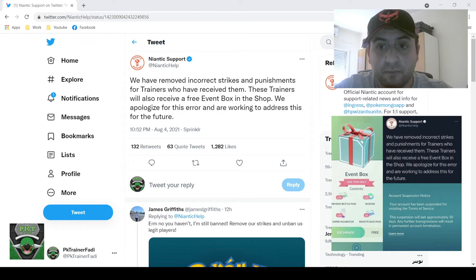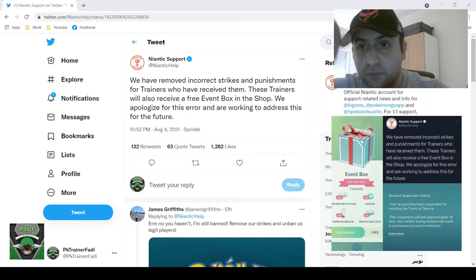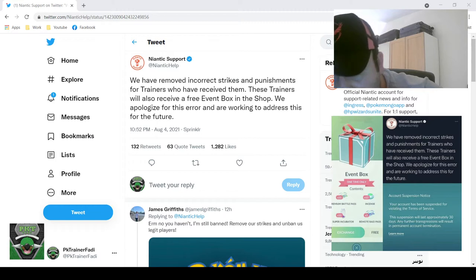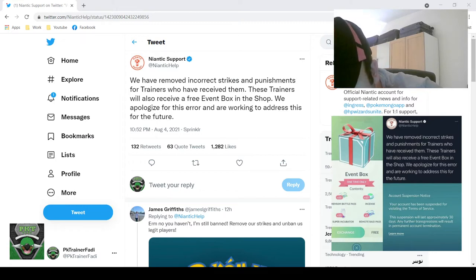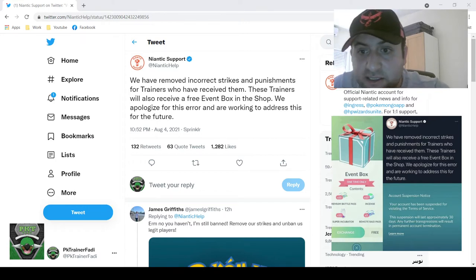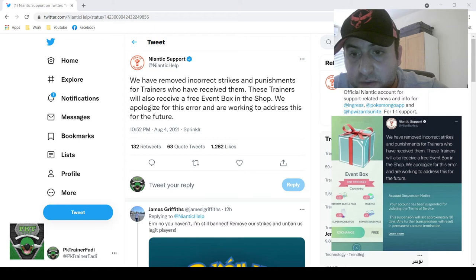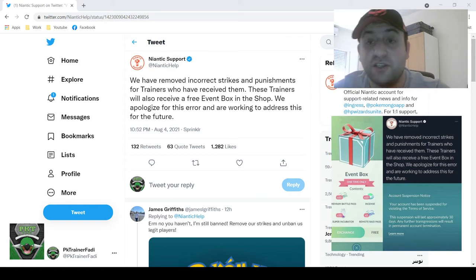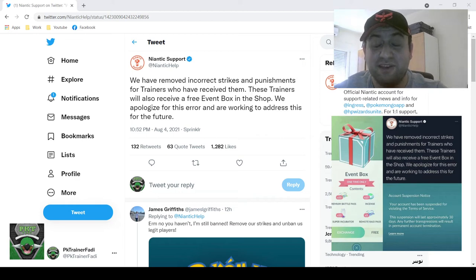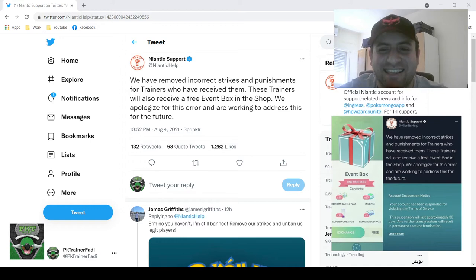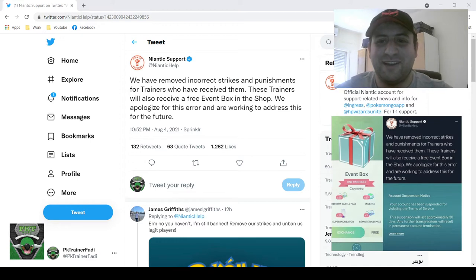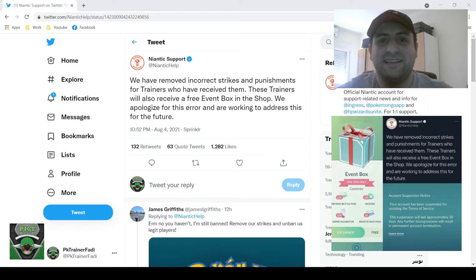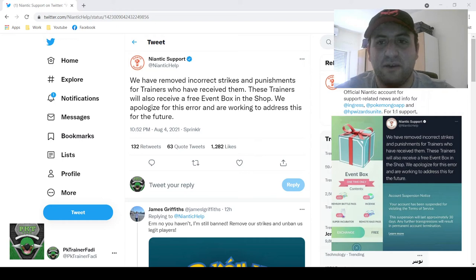And as you can see below, the image shows the event box includes a bunch of free passes, incense, remote passes, and ten incubators, which is pretty good in my opinion. I know a lot of my subscribers are saying oh my god I wish I got the ban or I wish I got the strike so I can get this box. Honestly, I still don't want my account to go through that experience.